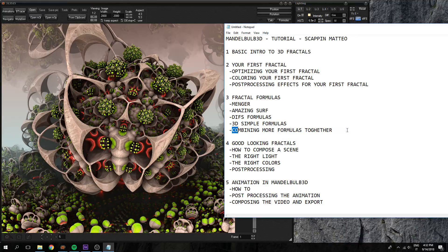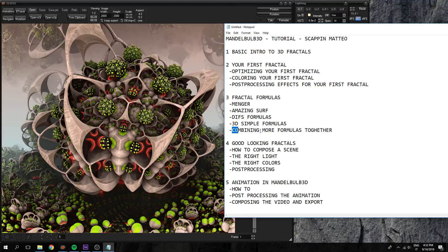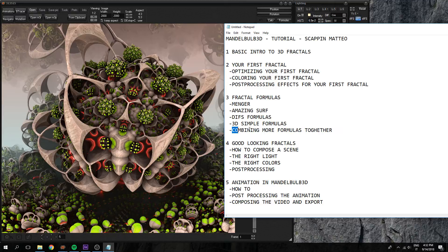And finally, combining more formulas together. This will become very complex and it's hard to explain how they work, but we will try to do this later.